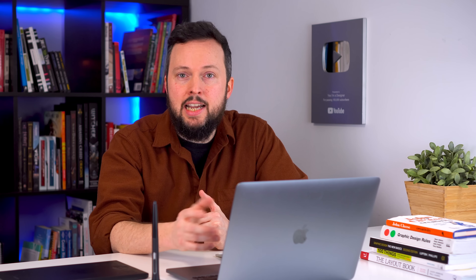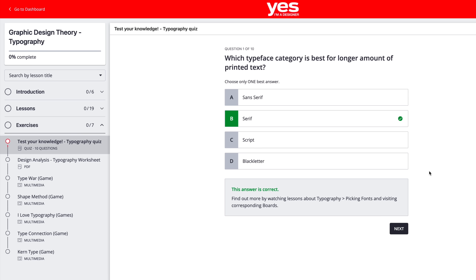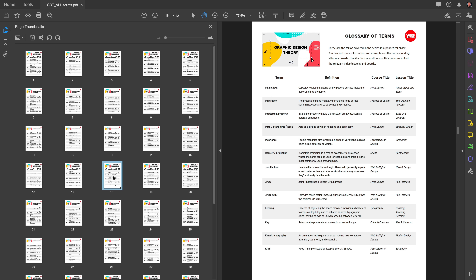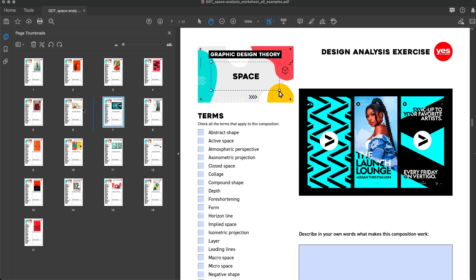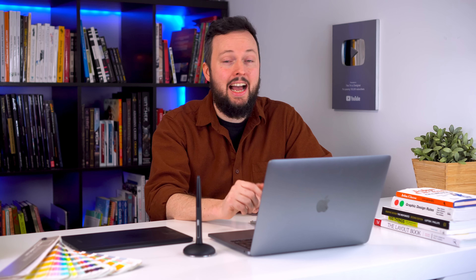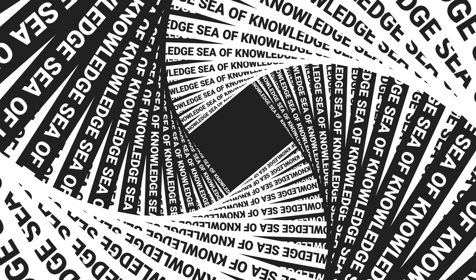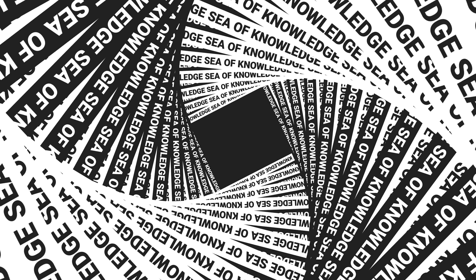You can also test or refresh your knowledge with creative exercises, quizzes, term glossaries and design analysis worksheets. I hope you are just as excited as I am to get started and dive into the sea of knowledge and beautiful graphic design examples.